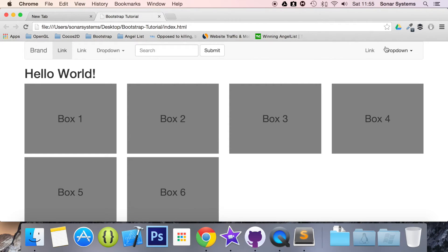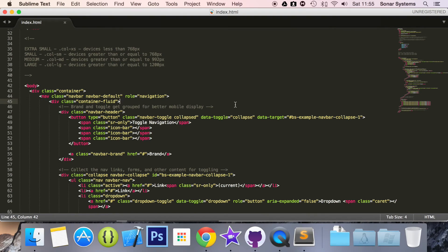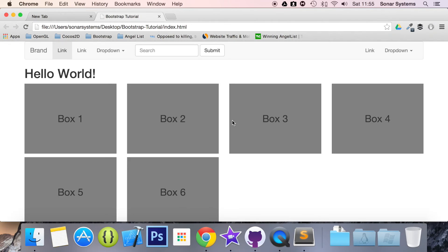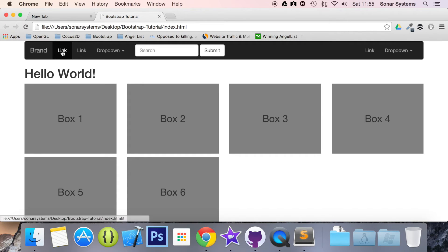As you can see we had a lighter navbar and the actual links themselves were darker. But if I redo the changes, so put the navbar-inverse back in, refresh. As you can see we have a darker navbar, but also this highlighted text is now white.